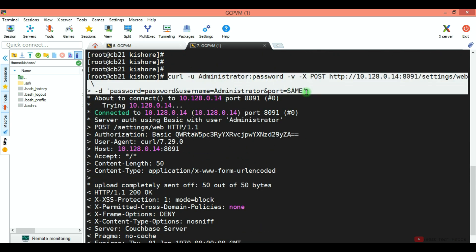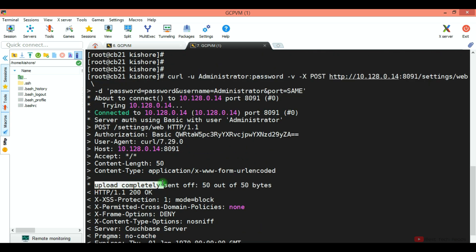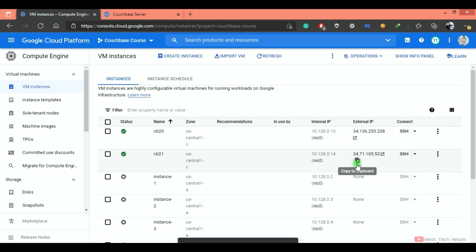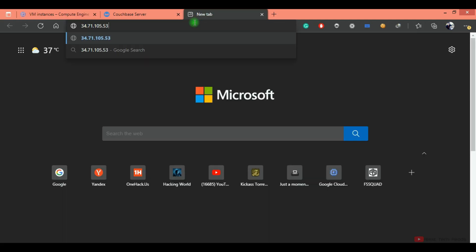Now I am copying this command to set administrator username and password. This is the command I just pasted and you see upload completely sent off and you see the message connection to host.